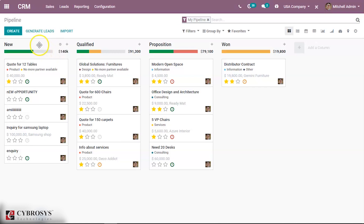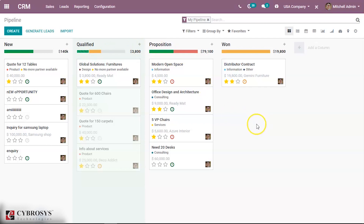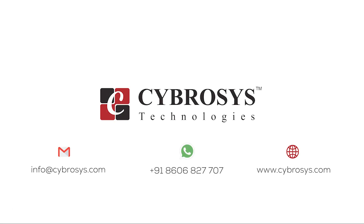And of course, about the color coding of activities: green indicates a future activity, yellow is for today's activities, and red means overdue. That's all about planning activities in Odoo. This feature will surely help you to manage all your activities and you can totally avoid the messy sticky notes. That's all for this video — thank you for watching.